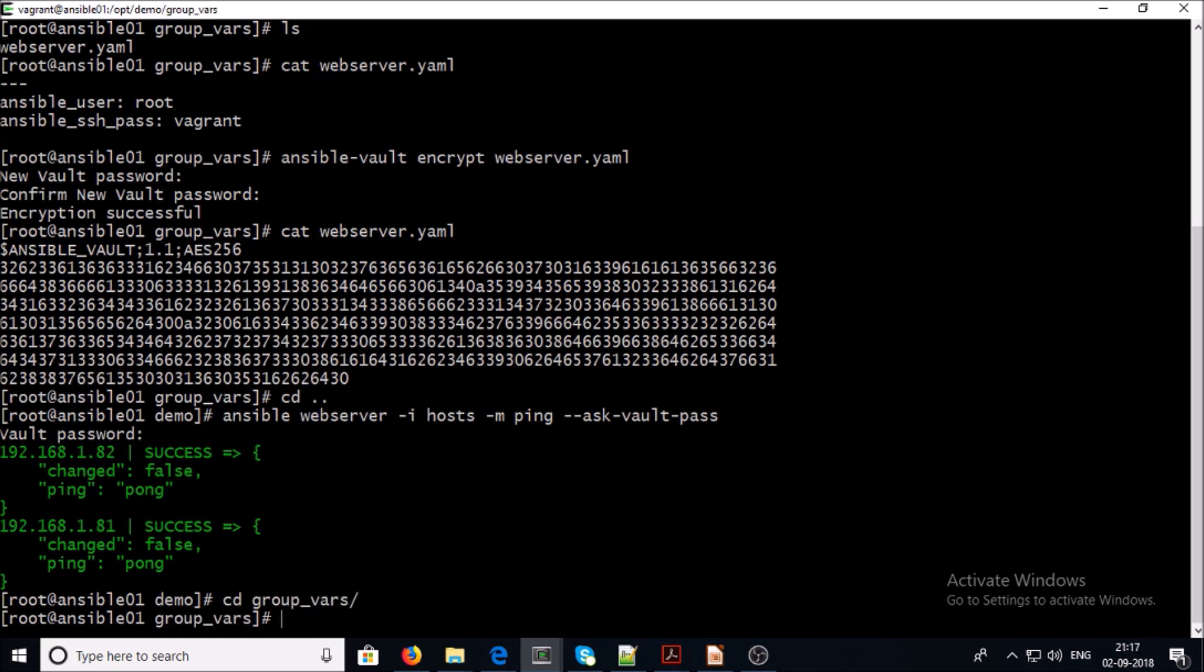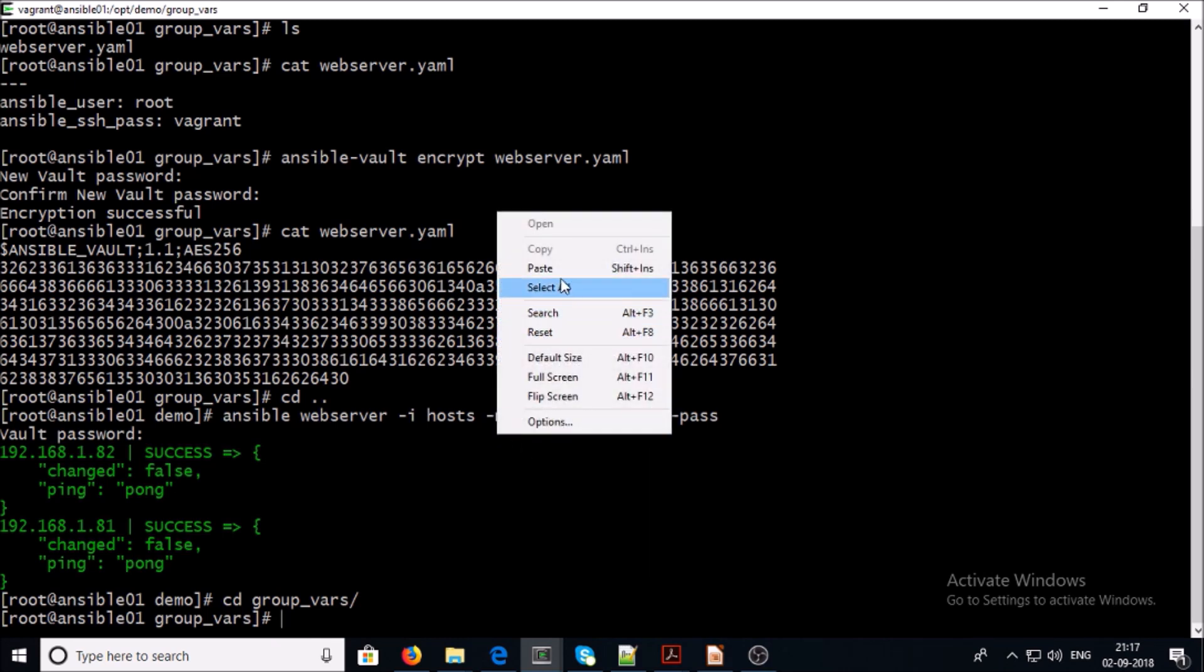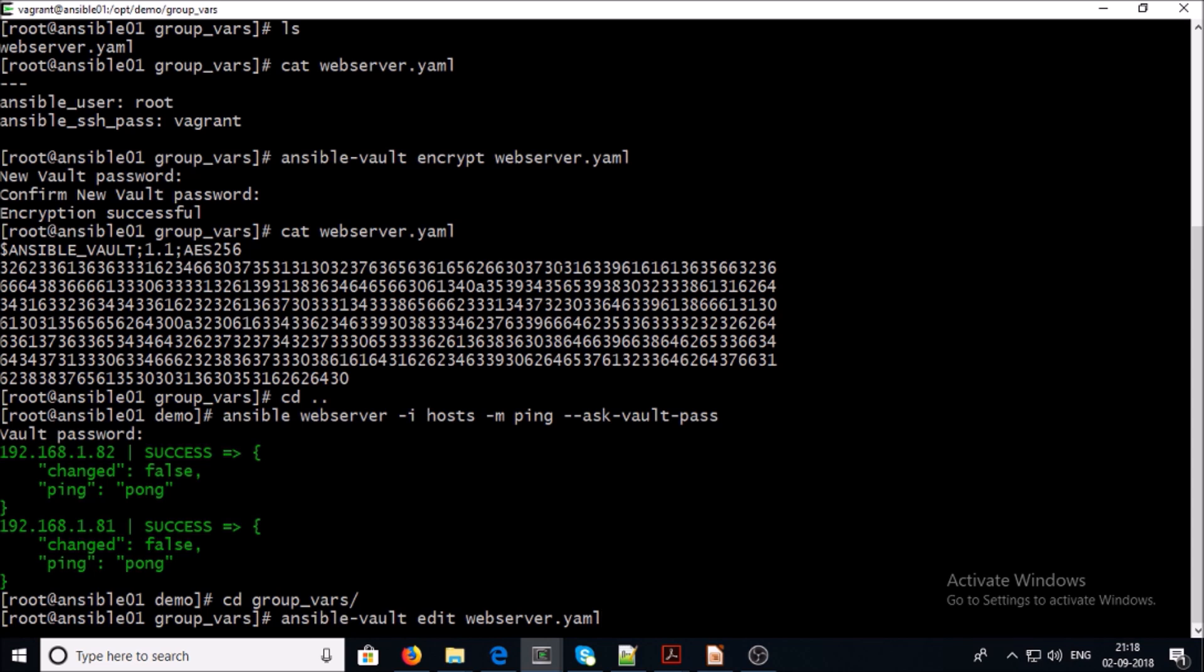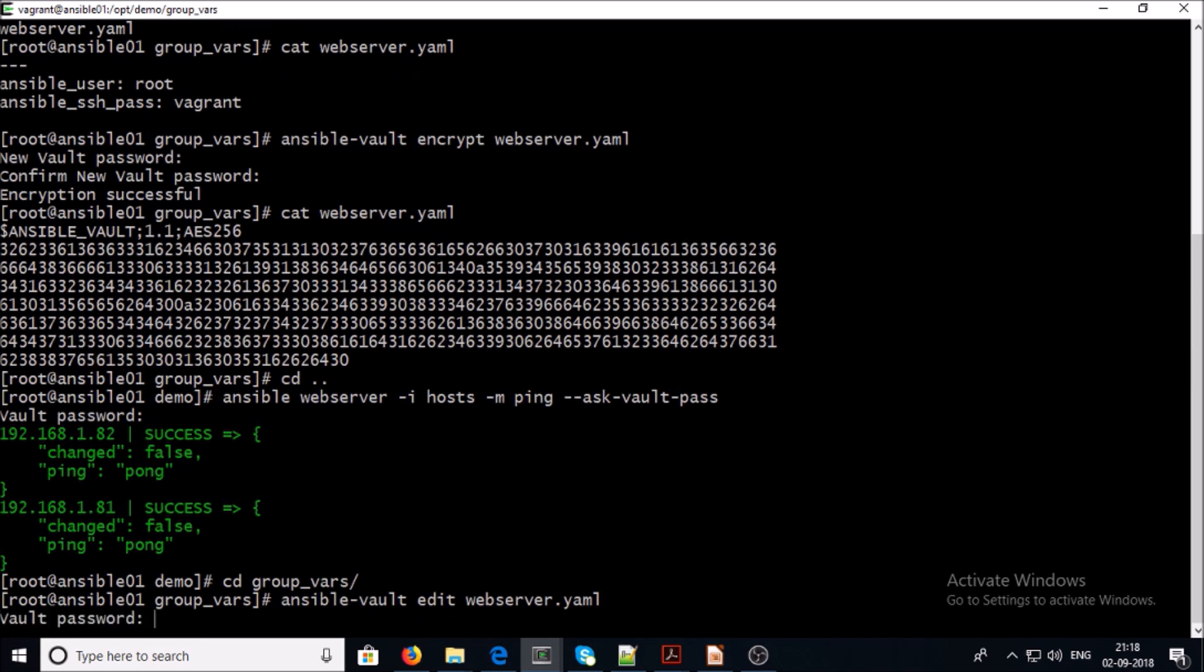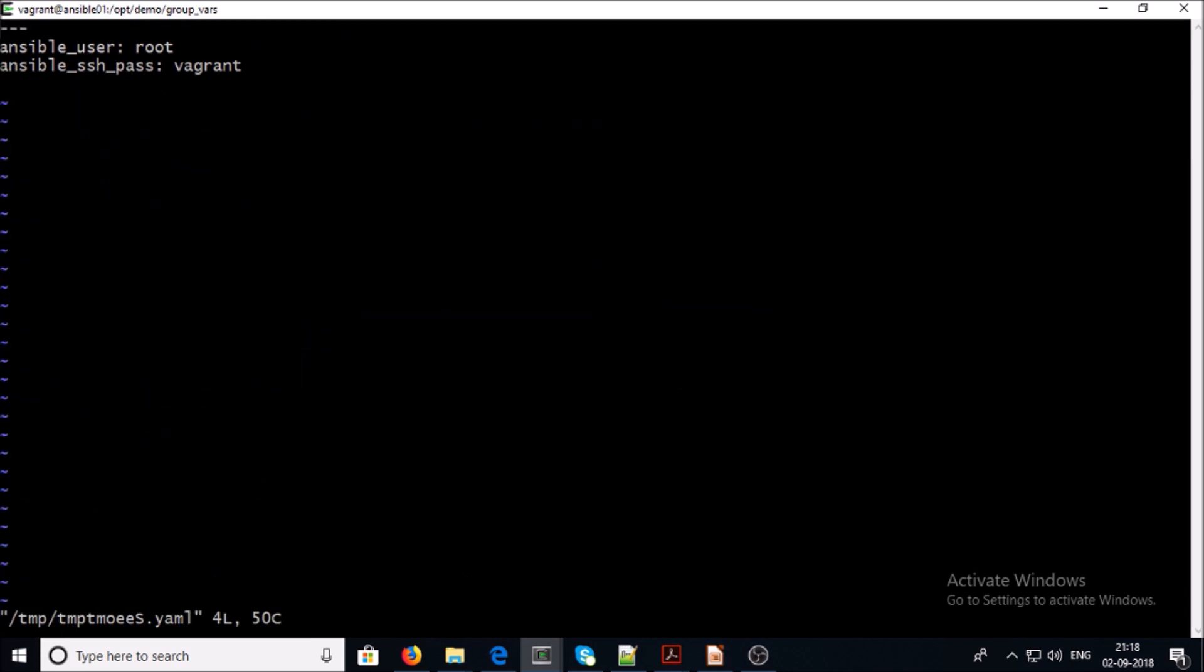If you want to edit some content in encrypted files, you use this command. This command will open the encrypted file in your default text editor. Supply the password, now make some changes in your text editor and save it.